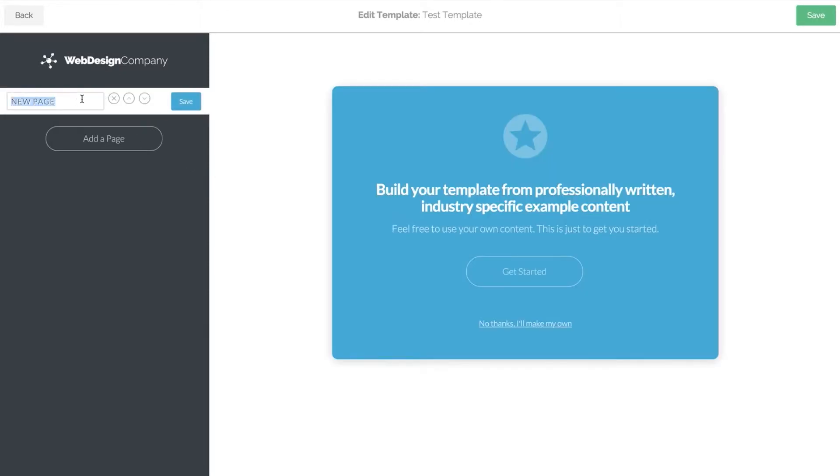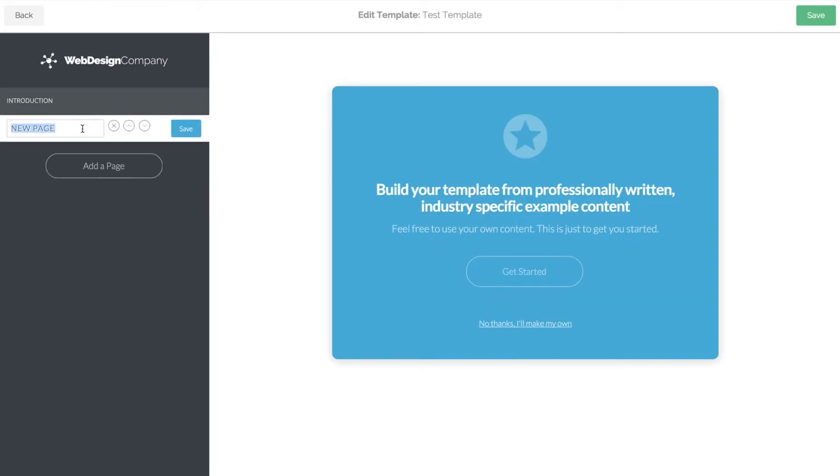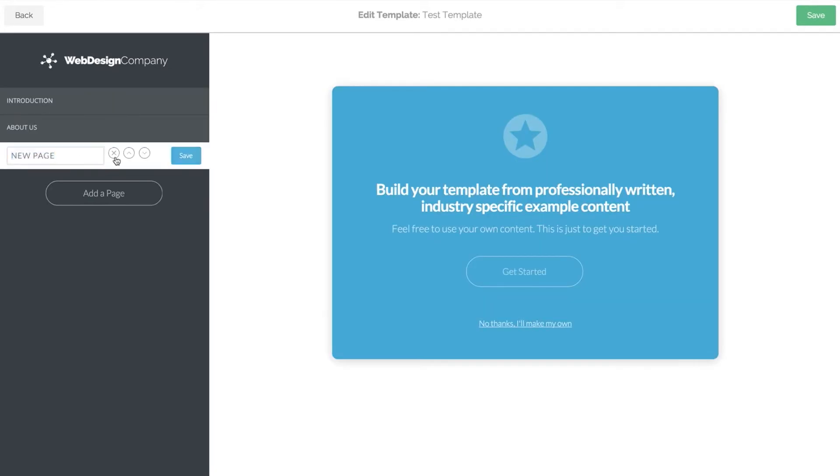If you want to rename, change the order or get rid of a page, use the edit button on the right of each page name.